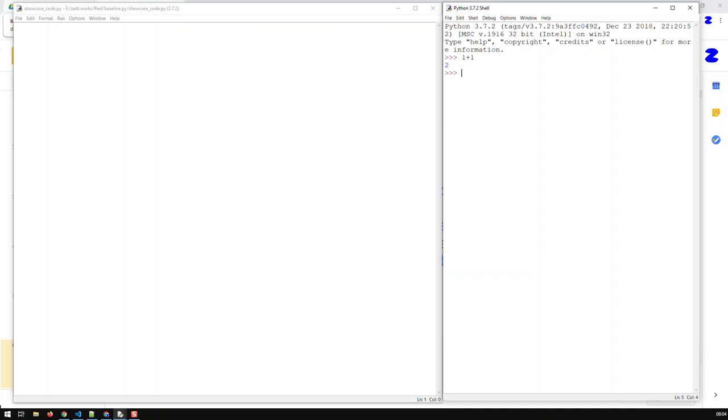Now we can see here our first Python function, which is called print. Print outputs to the screen. Print is the first function we see in Python.